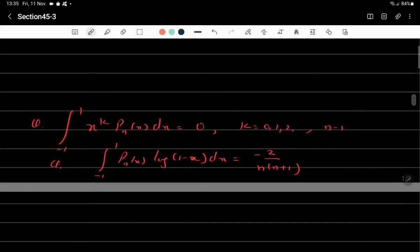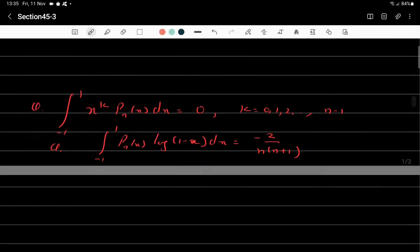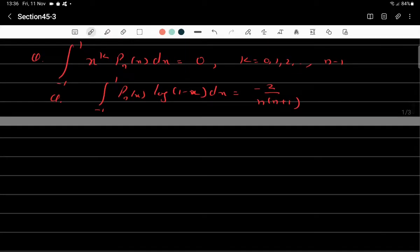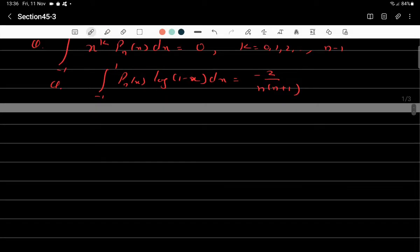Let us see the next two exercises — please try them yourself. The first one: show that the integral from minus 1 to 1 of xᵏ·Pn(x) dx = 0, where k = 0, 1, 2, ..., n-1. For these exercises there is not only one unique approach — there could be multiple ways. You can use the recurrence relation, Rodrigues' formula, or the generating function. The generating function is not trivial here, but Rodrigues' formula or the recurrence relation should work. I will discuss the approach using Rodrigues' formula.